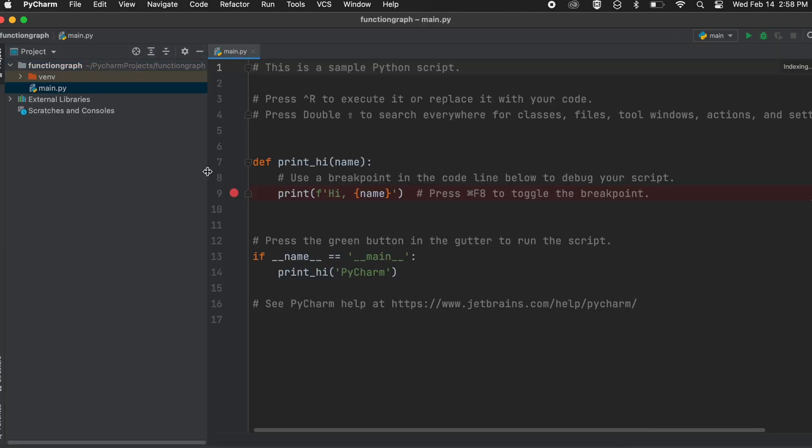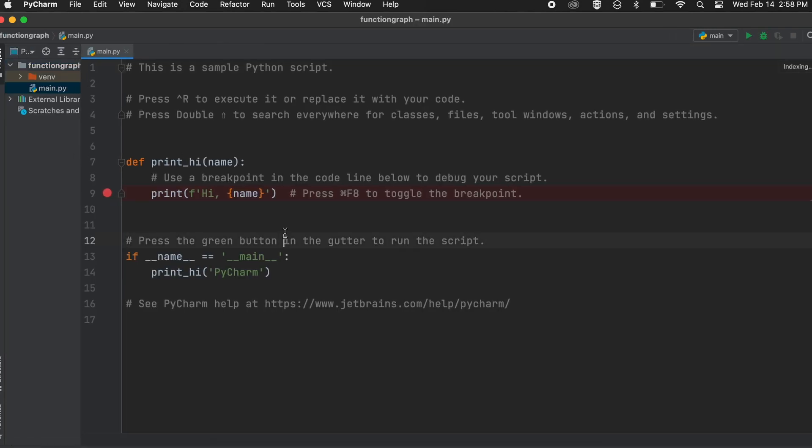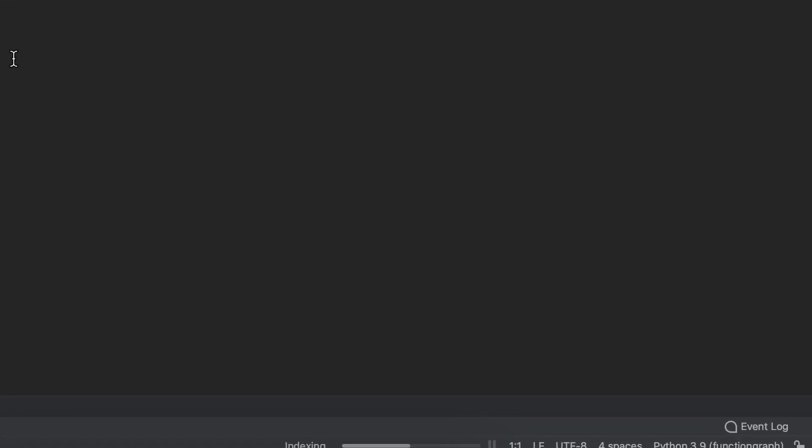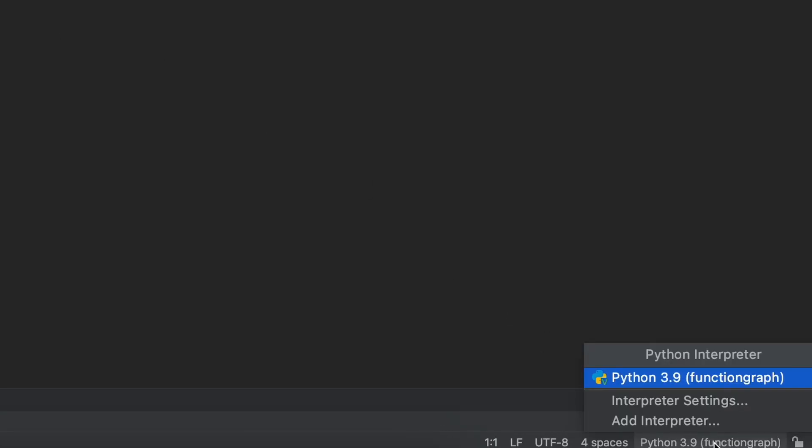Next we need to install two Python packages, numpy and matplotlib. To do this let's come to our interpreter in the bottom right here. As you can see it says function graph as that is what we created initially.